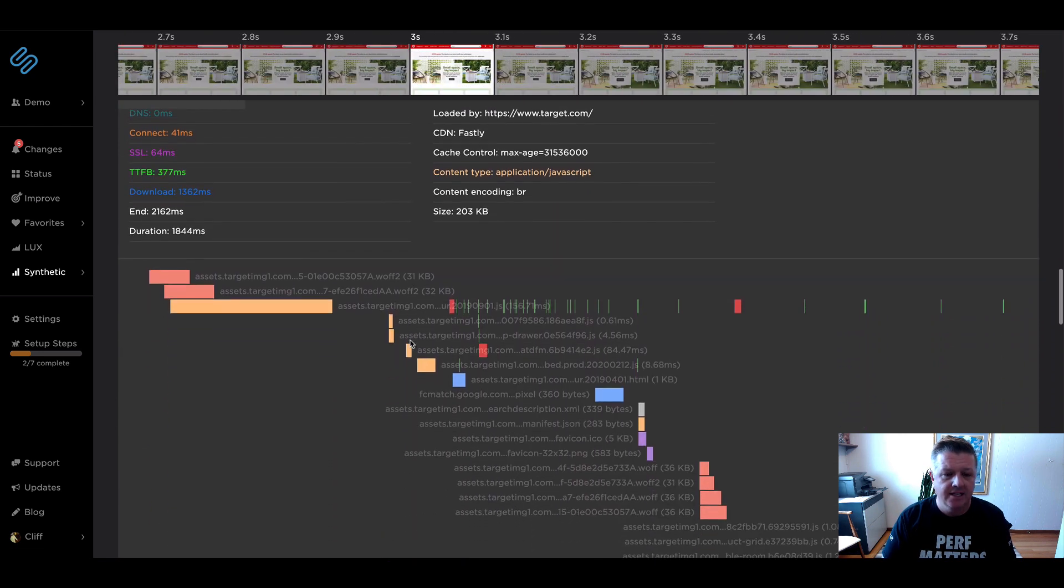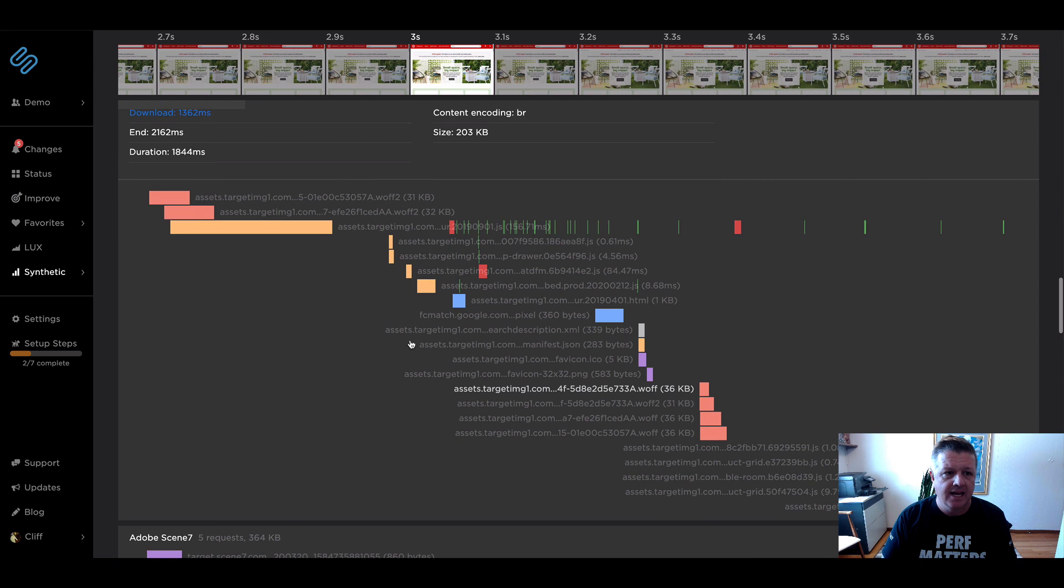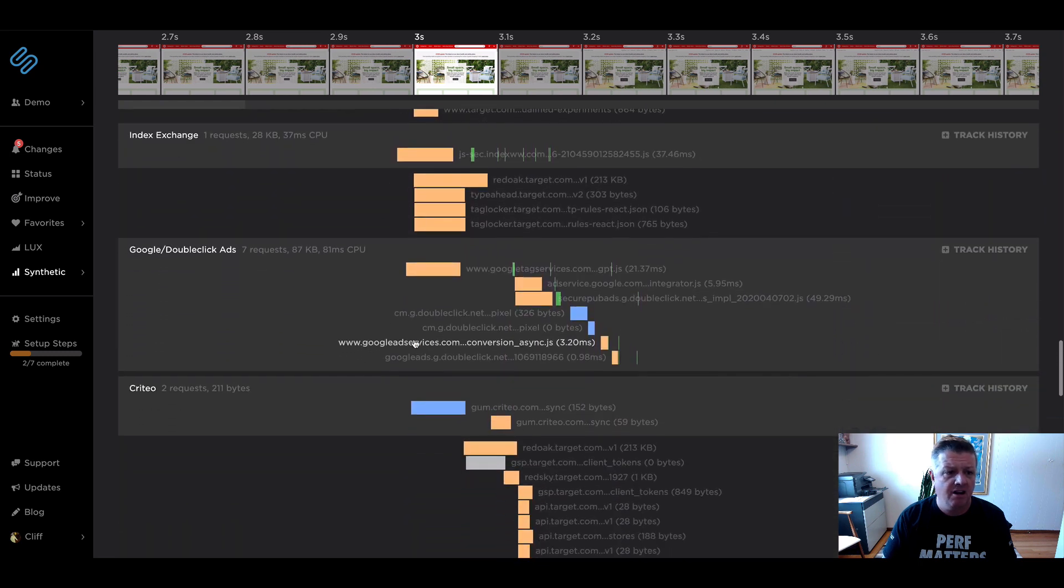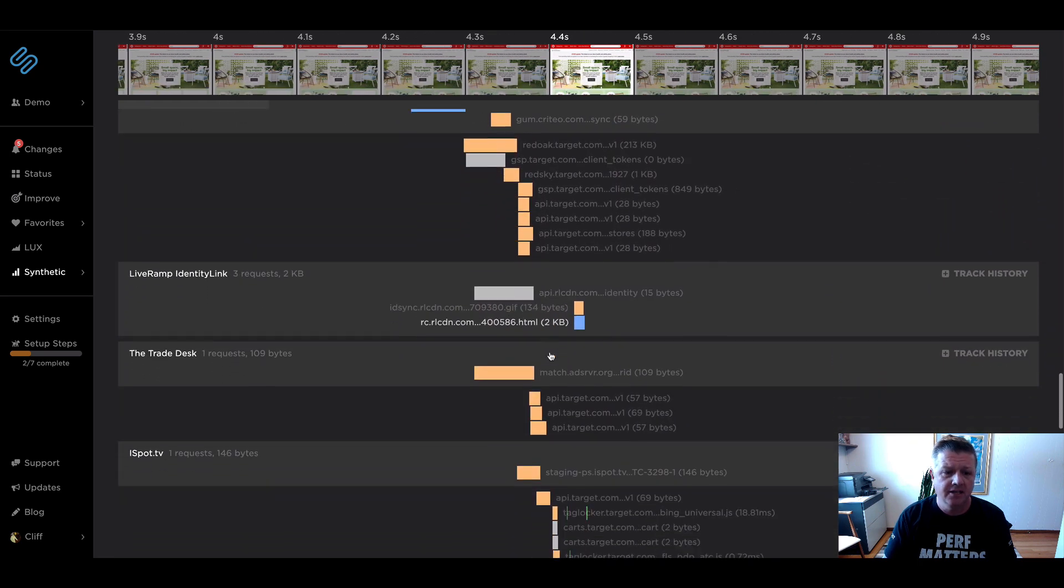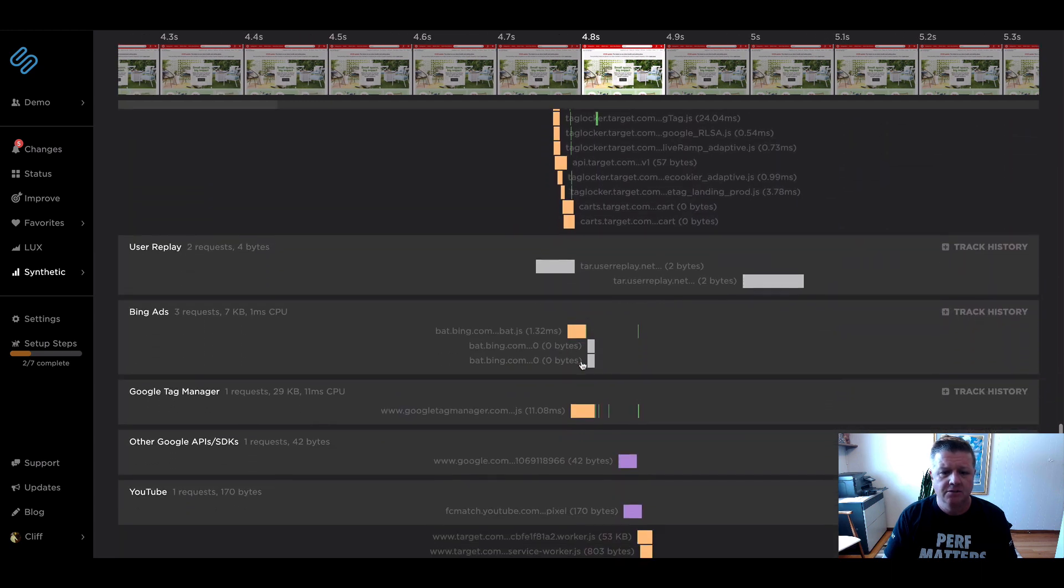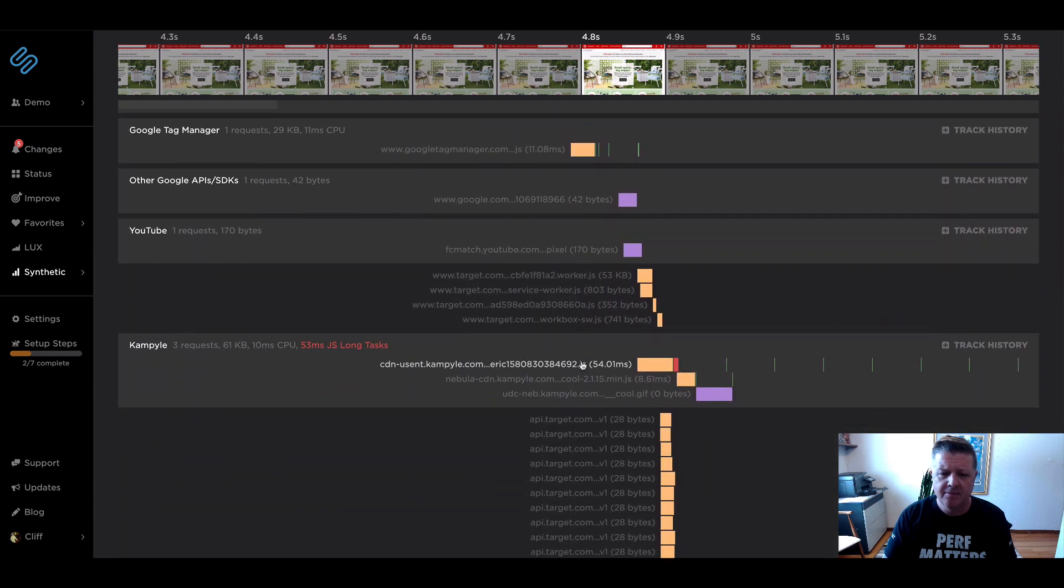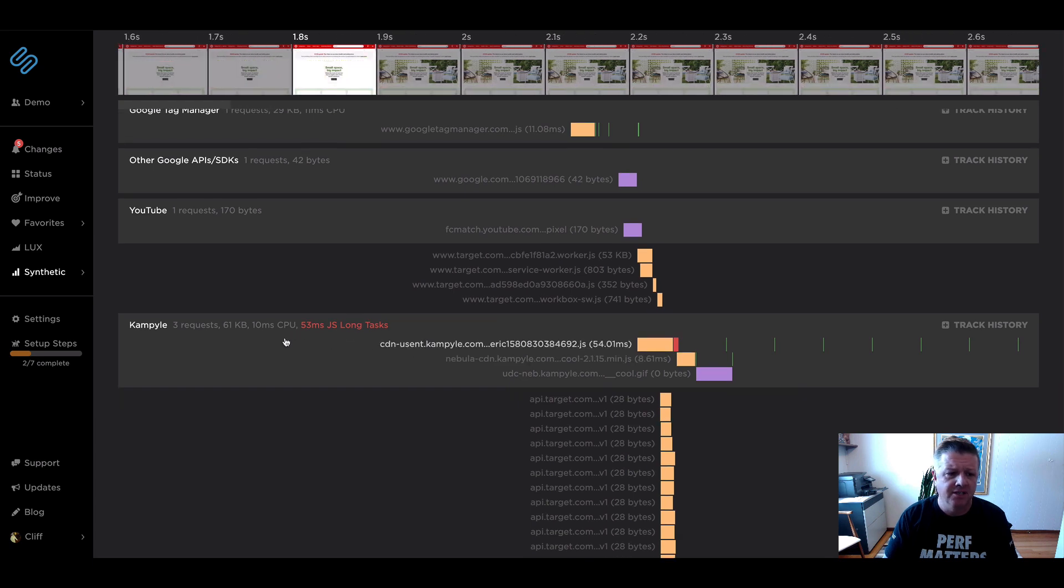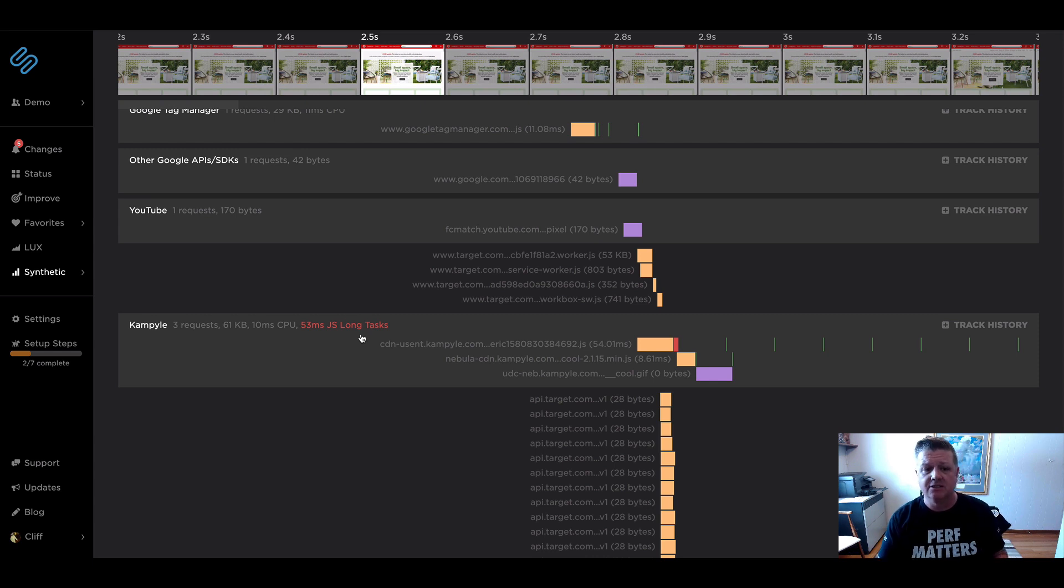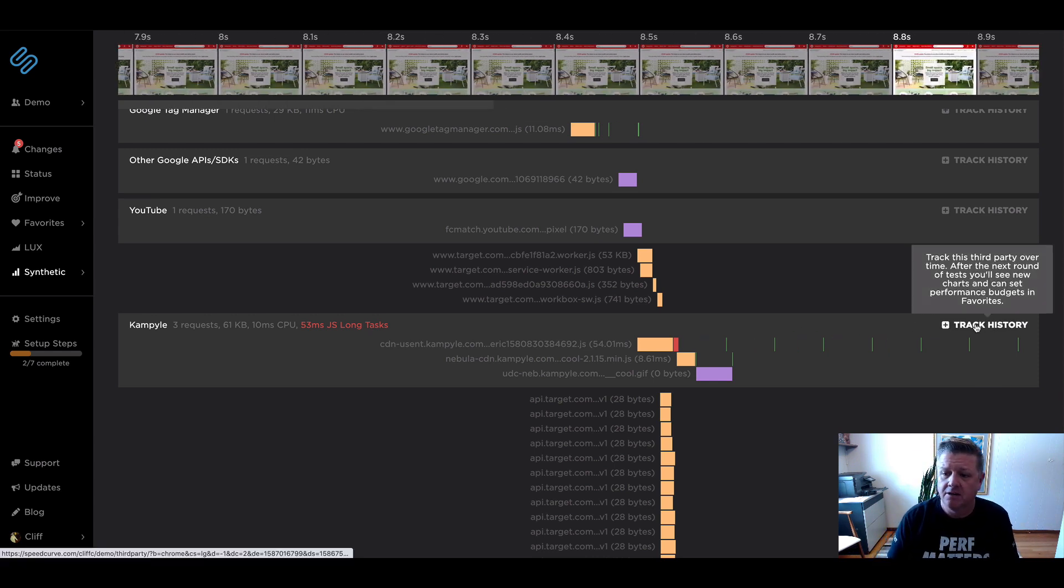And then we can see that we've got a lot of other third parties here, all of which look to be performing pretty well. I don't have any jumping out that are showing really long task time or excessive size or number of requests. This one here is at about 53 milliseconds, which is three milliseconds over 50, which designates it as a long task.